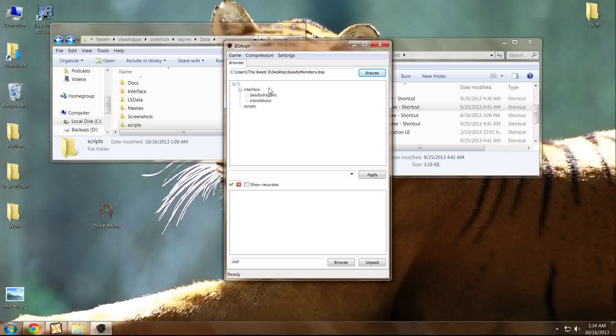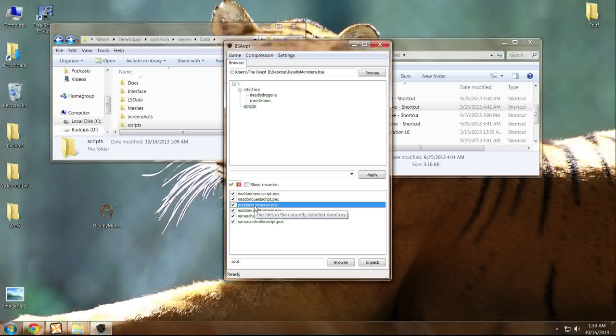And as you can see, it has a very similar file structure to what your data folder itself would have. You see here the Scripts folder. And if you look down here, what do you know? The N add-on stats script. So, were this mod causing your issues, you've now just isolated the issue to that particular mod.